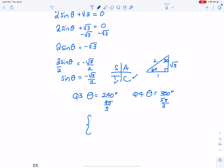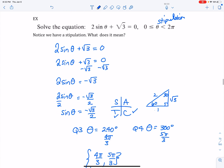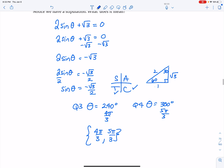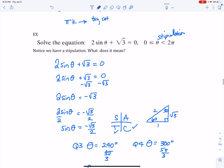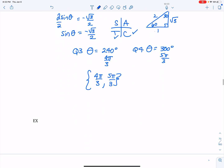My answer for this one is two values: 4 pi over 3 and 5 pi over 3. I did not use plus 2 pi k because I had a stipulation where theta was between 0 and 2 pi. With these solve-the-equation problems, if it's simple and I didn't have to do any substitution, I'll have just two answers.